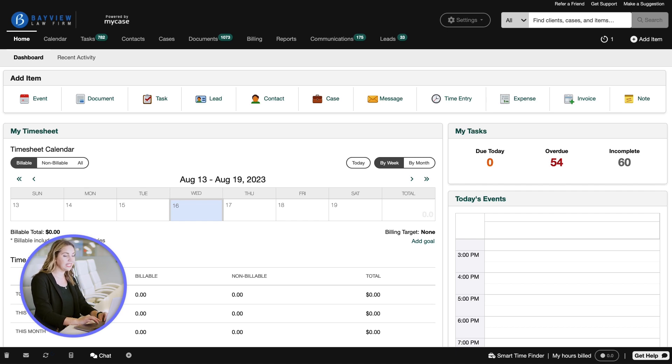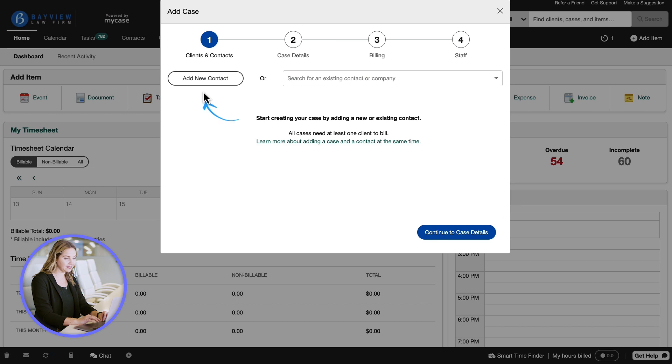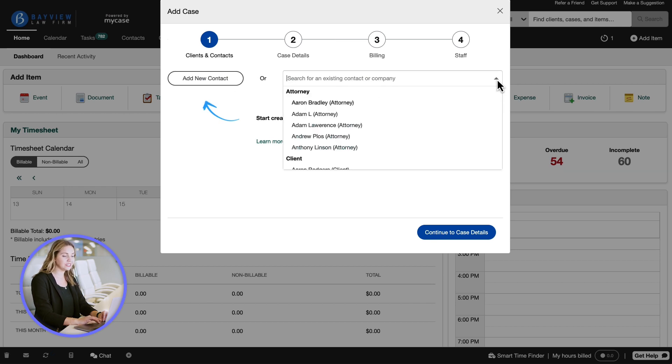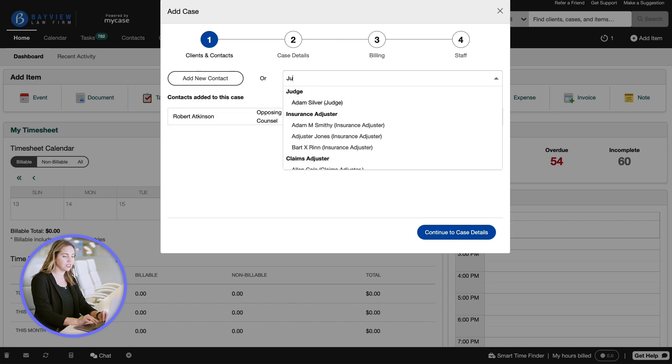Let's create a contact and case by selecting the case icon in the dashboard. The first step is to add a contact. We search for existing contacts in the system. Let's find our opposing counsel and the judge handling this case.